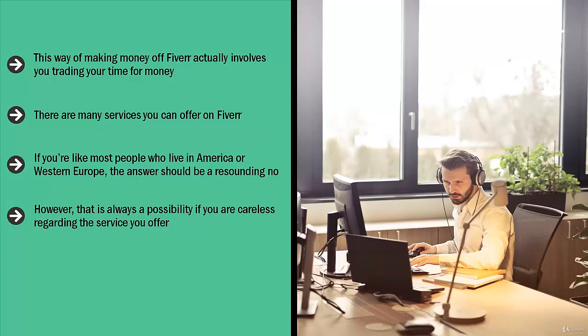If you type in a skill set or a service and it turns out that the average fee charged by the provider of that service on Fiverr is $100 or $200, then you may be on to something.